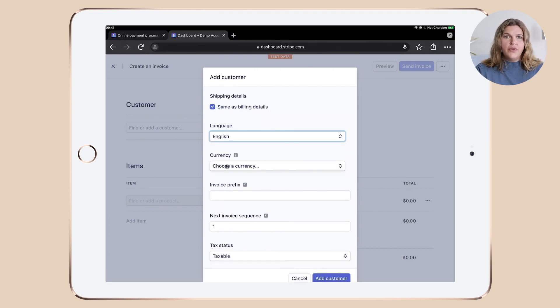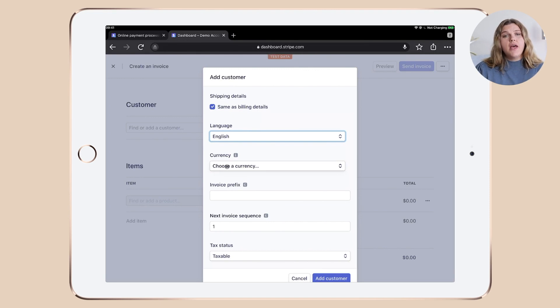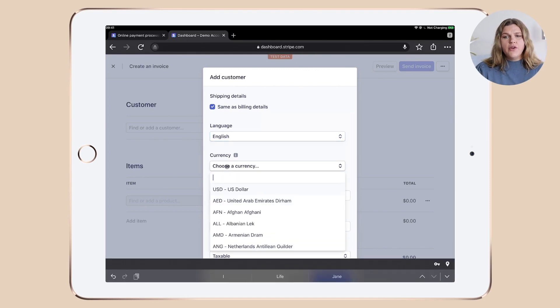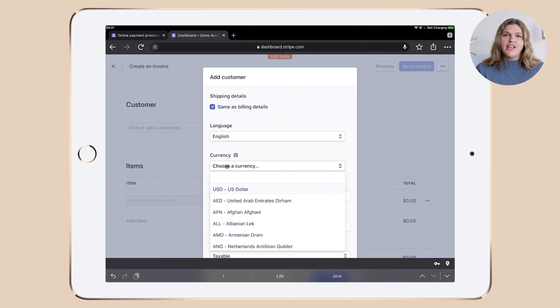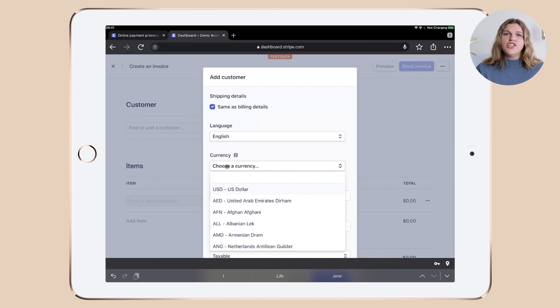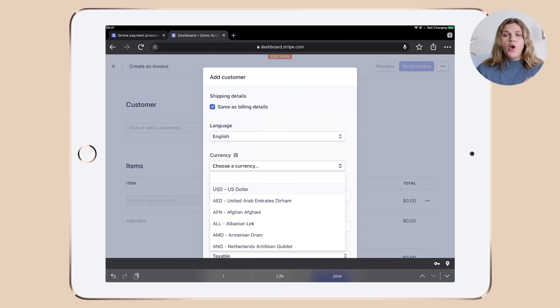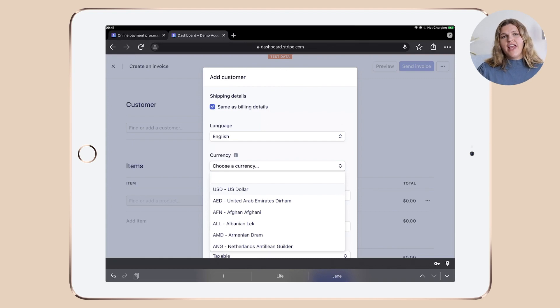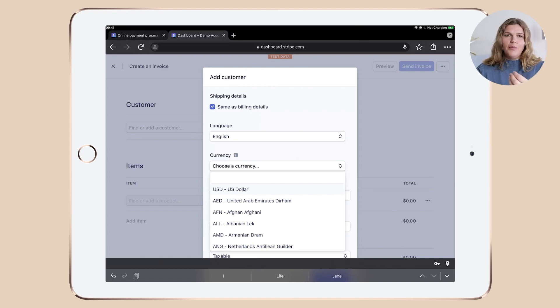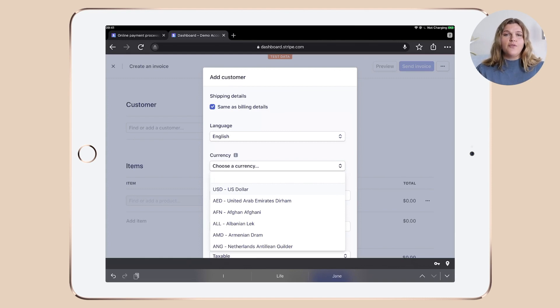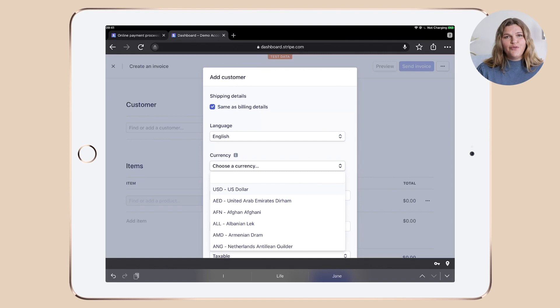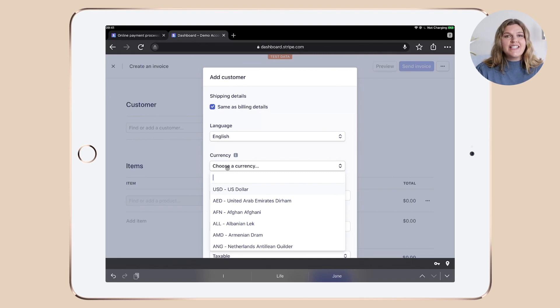Let's go with English here. And we need to choose the currency. Now, this is really important that you make the right choice here because the currency that you choose is actually locked in for the client. That means you can't charge Jane Smith once in Australian dollars and then in US dollars and the next time in euros.